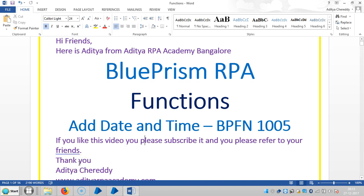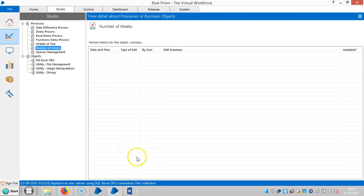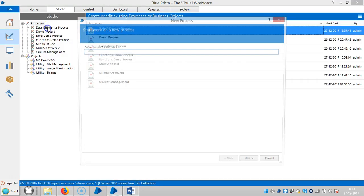Hi guys, we are going to continue to work with functions in BluePrism RPA. In this video we're going to see how to add date and time. If you really like this video please subscribe and please refer to your friends. Thank you. So let me create one process here.